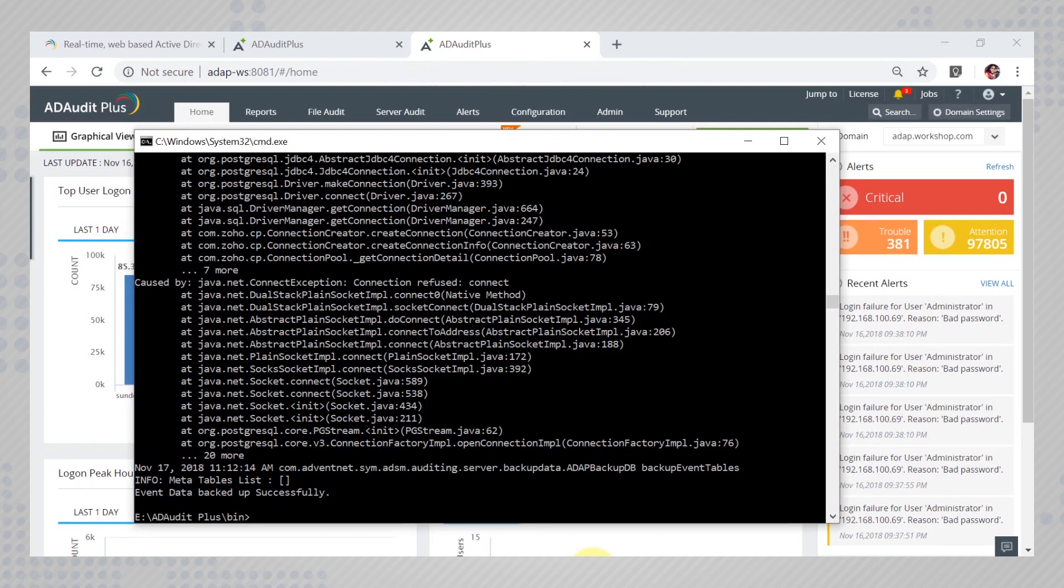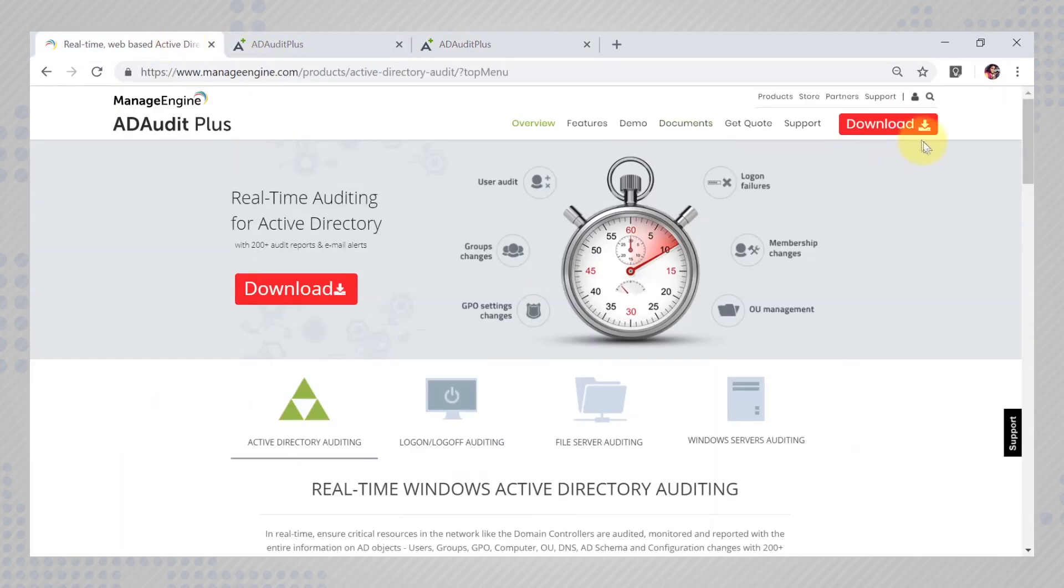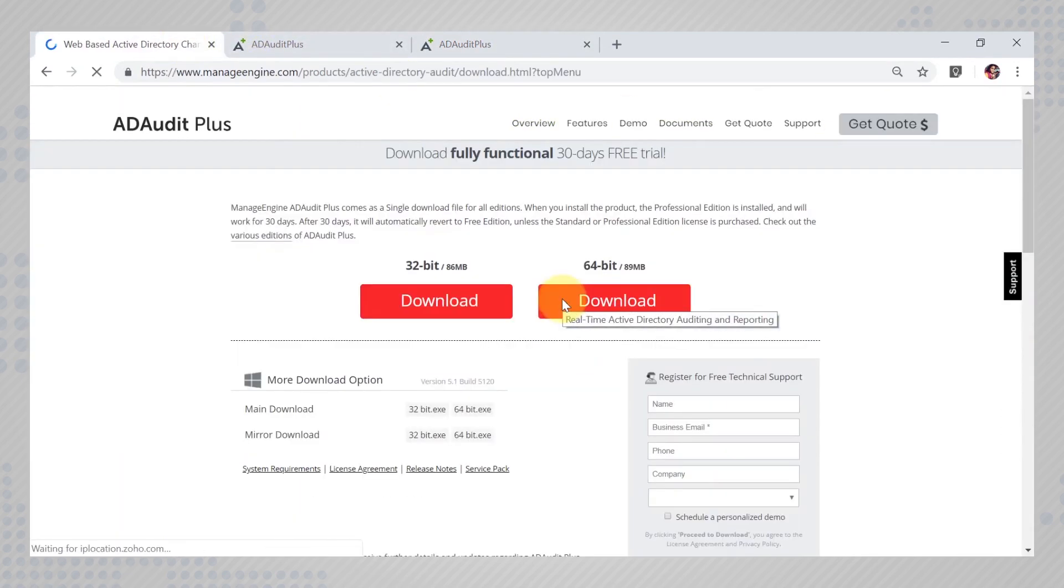Now that you have taken a backup of all your data, let's apply the new service pack. Go to the ADAudit plus official site and download the latest service pack.